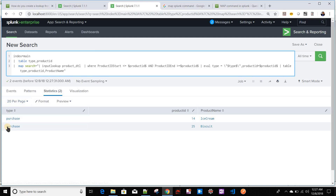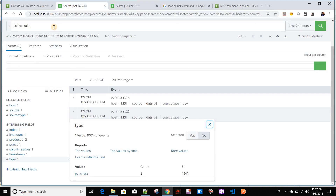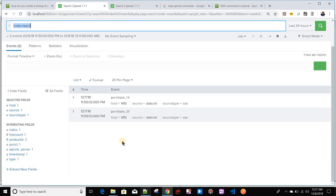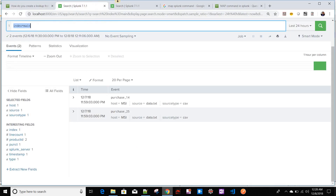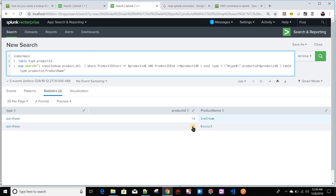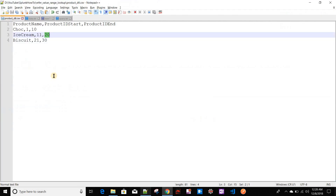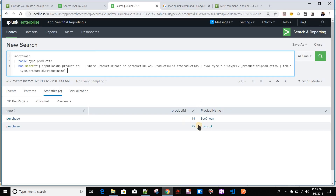Yes! Now I got the type, the product ID, and the product name. For product ID 14, the range in the lookup is 11 to 20, so it returns 'Ice Cream'. For product ID 25, that falls in the next range, so it returns 'Biscuit'. This is how you can query a lookup using the map command to look up a range of values. Hopefully this is a good use case of the map command and will be useful for you — see you in the next video.